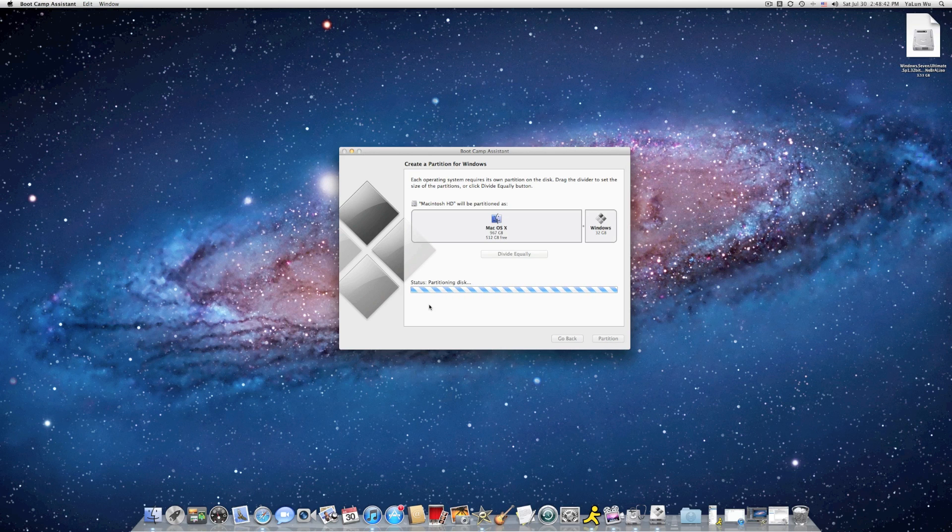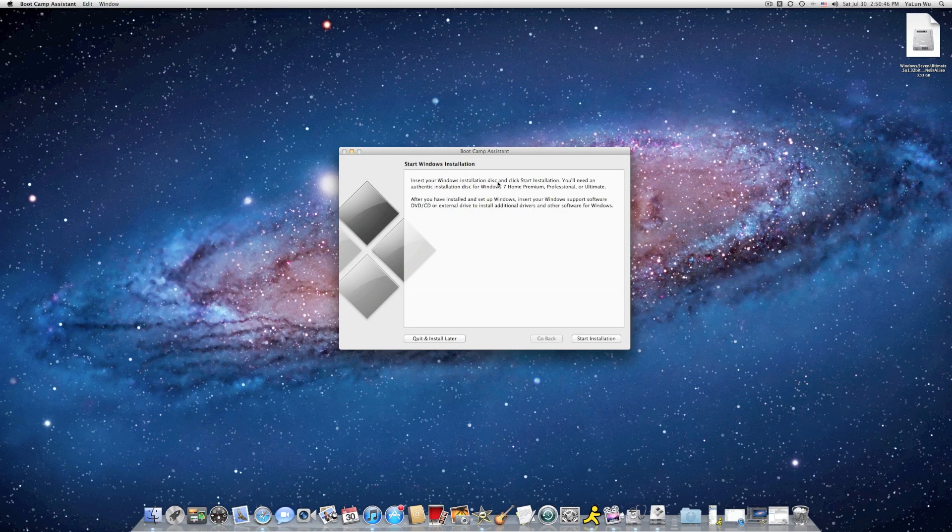So now the disk is partitioning, so I'll come back when it's finished. After the partitioning of your Windows HD, your Mac should be rebooting after you click the start installation.